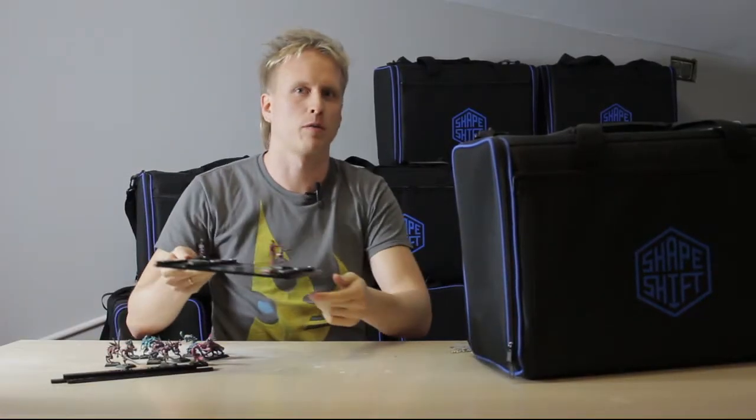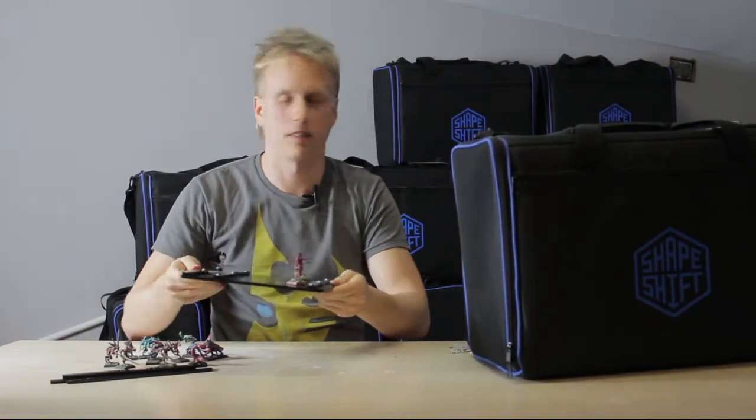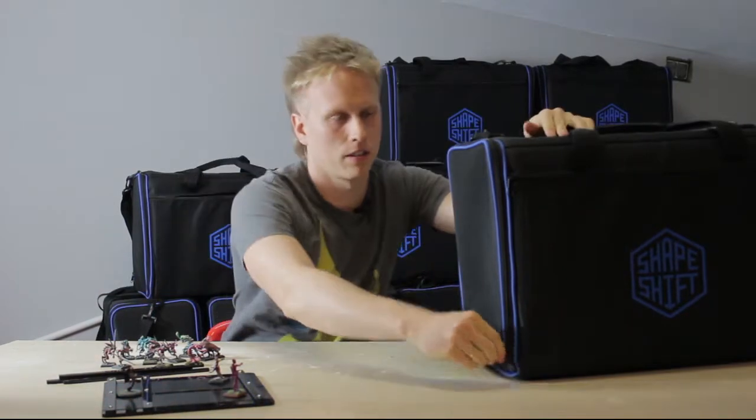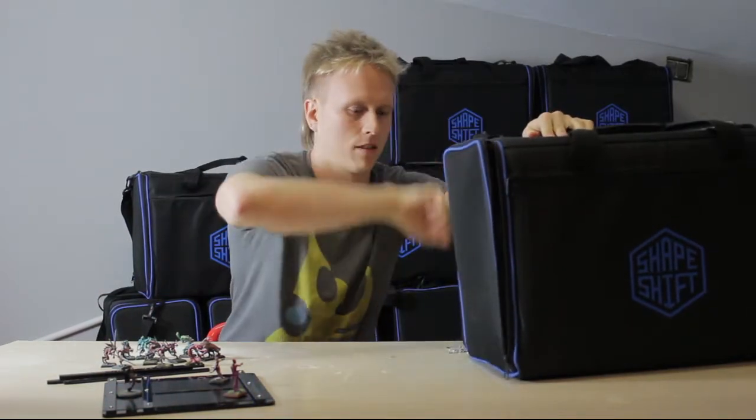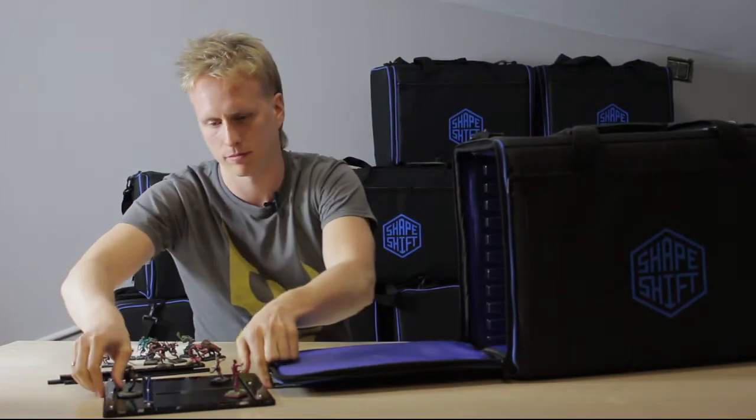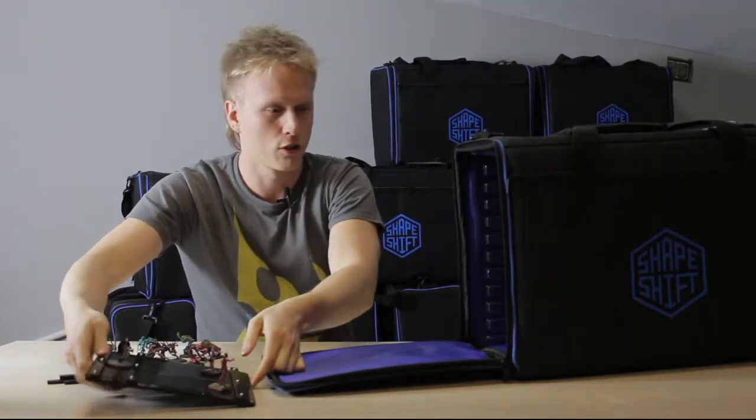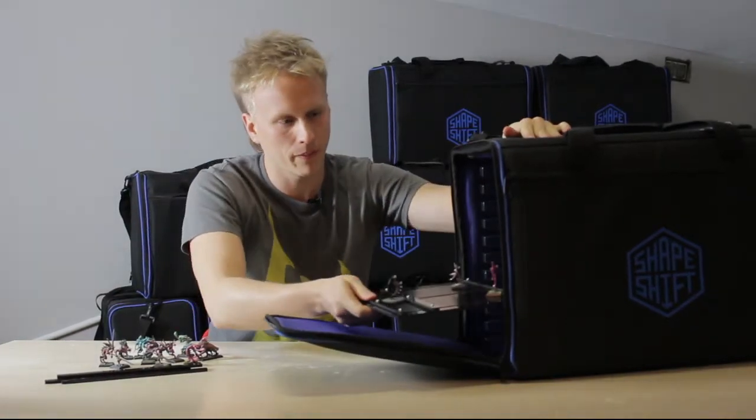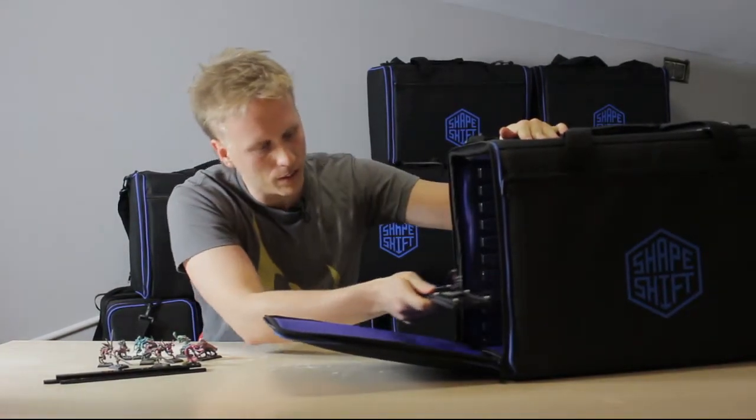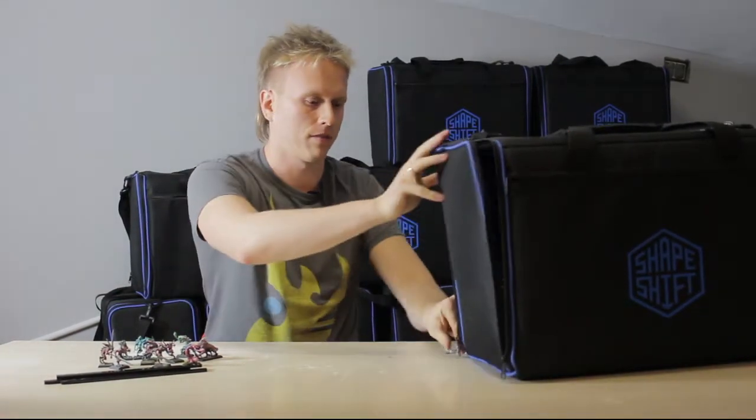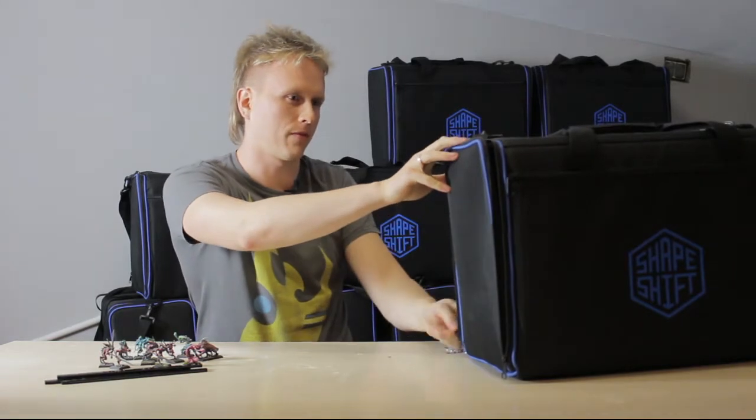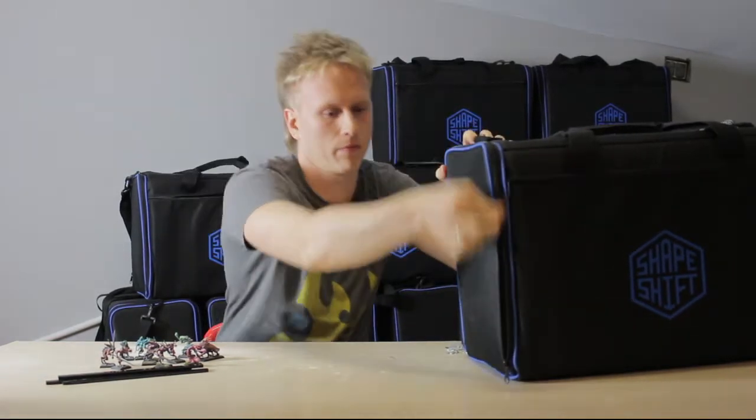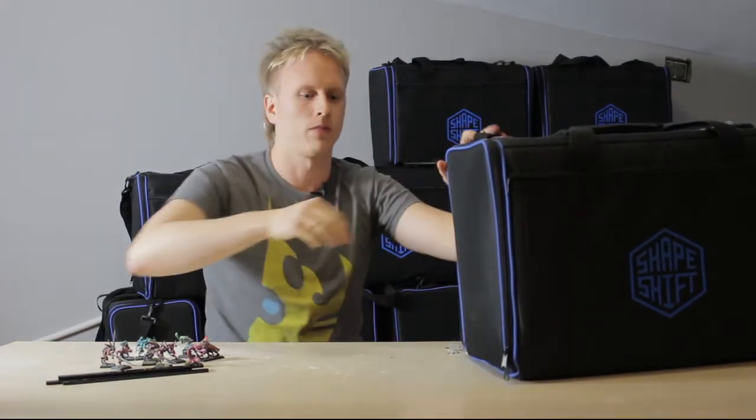So now that we have our models on the tray, we can open the bag, choose a free slot, close it and we're ready to go to the game.